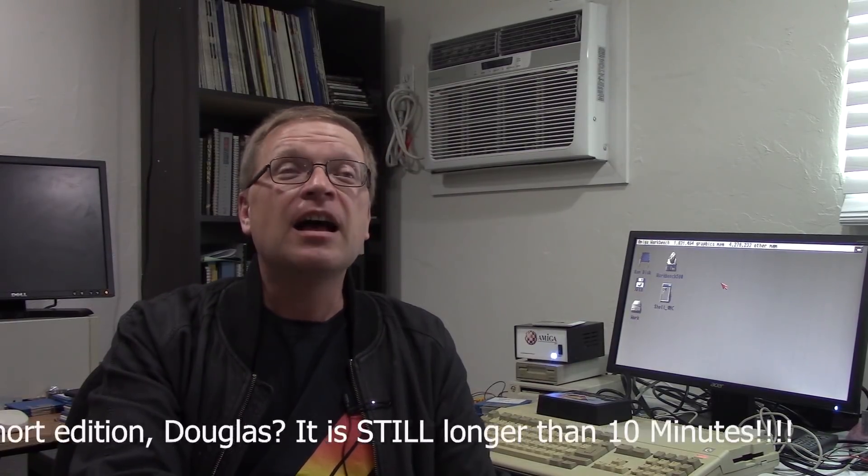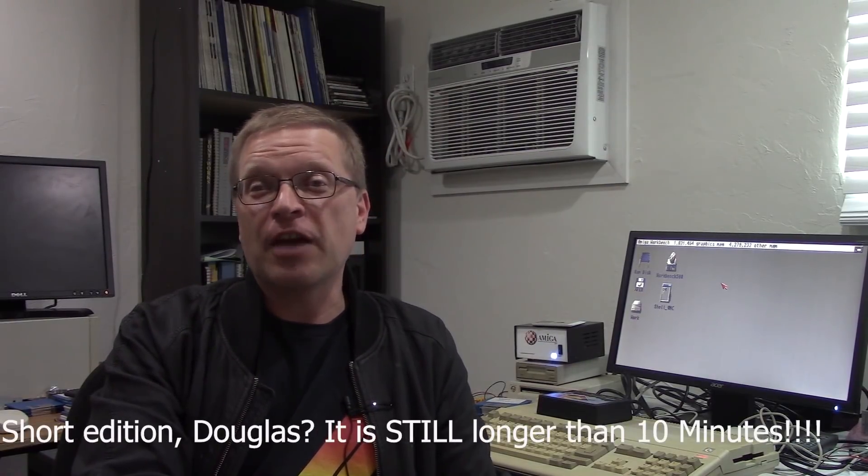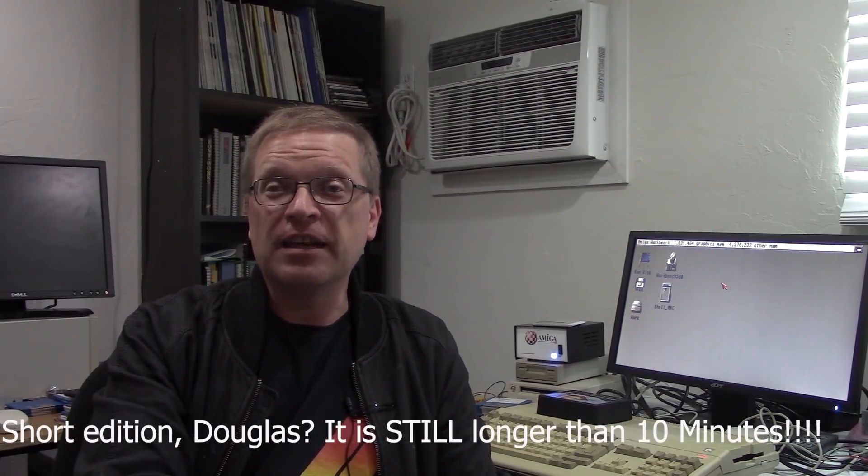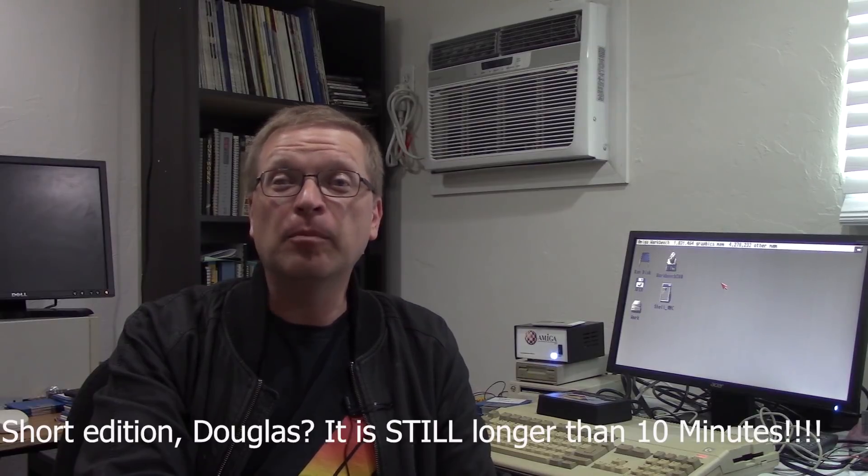Hi, this is Doug from Dynamic Computing and welcome to a special short edition of 10-Minute Amiga Retrocast. Occasionally I throw one of these in, a non-numbered edition, just with some cool stuff or information about what I'm doing.